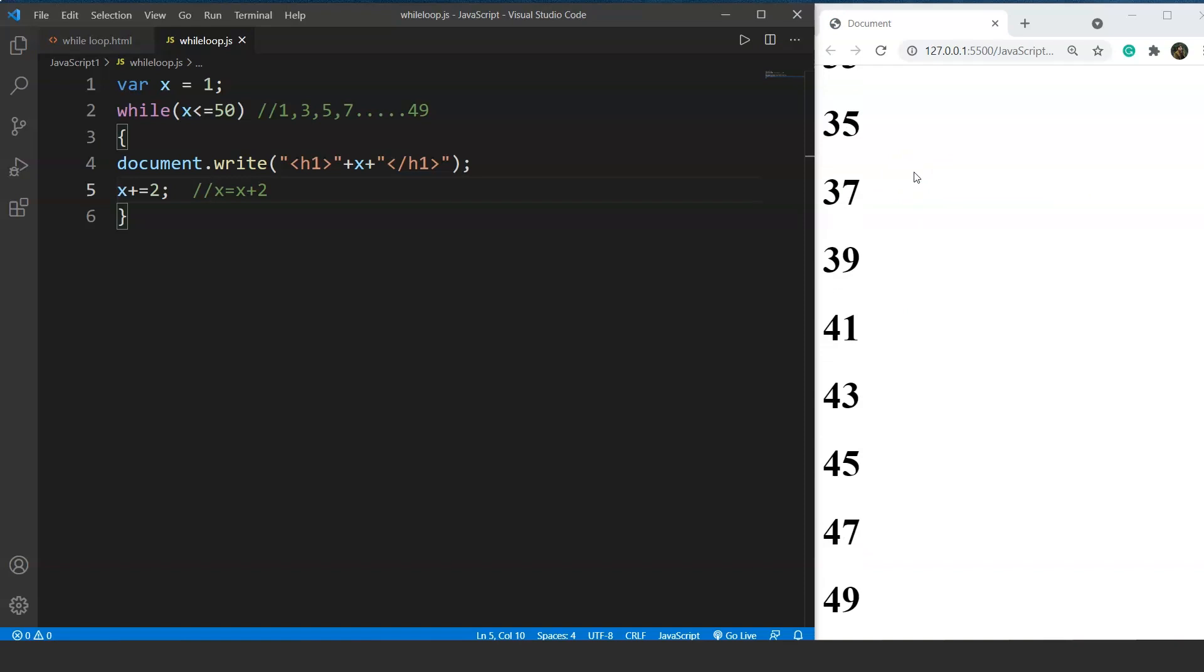Coming back to the difference between the while loop and the for loop, we did the same program previously using for loop. So where to use while loop over for loop? Consider a scenario where we are taking input from the user, and if the input is y we want to do something. If the input is n we want the process to be stopped. We can give the condition in the while loop which will stop when the character y becomes n. We'll go through one such program once we are done with the DOM manipulation part.